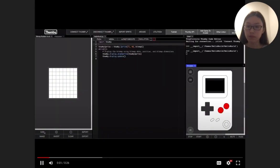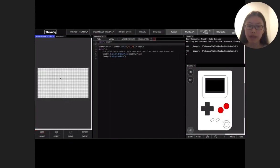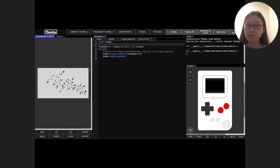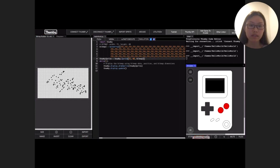Here's a quick tutorial of how the code editor works. We're uploading an image to the Thumbi device. First, we adjust the size of the canvas, then we draw, then we export the drawing to the correct location in the file. Then we can test to see if our drawing uploads to Thumbi using the emulator.